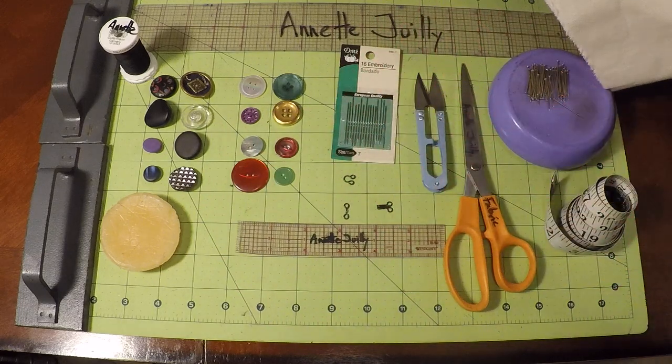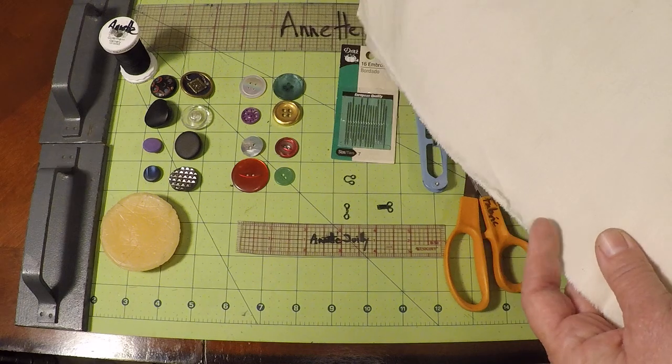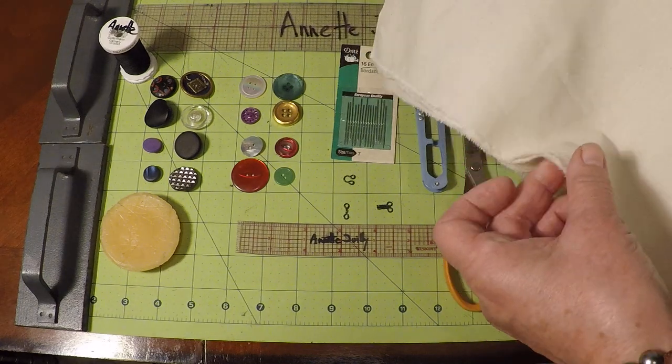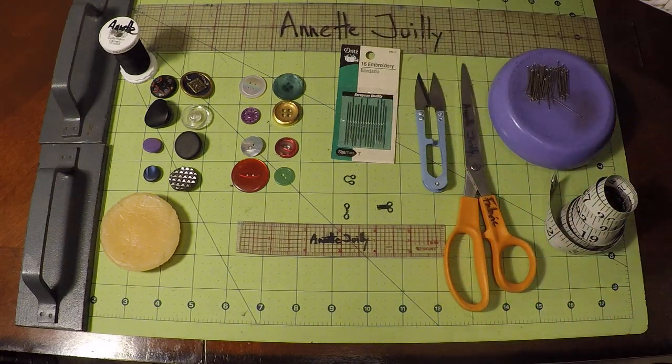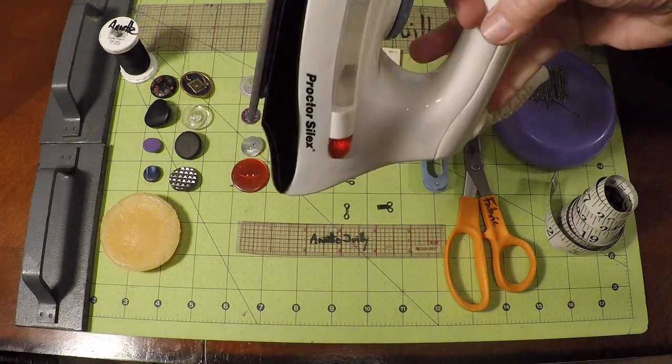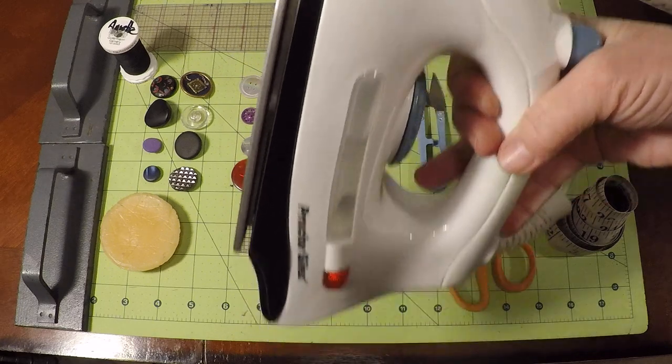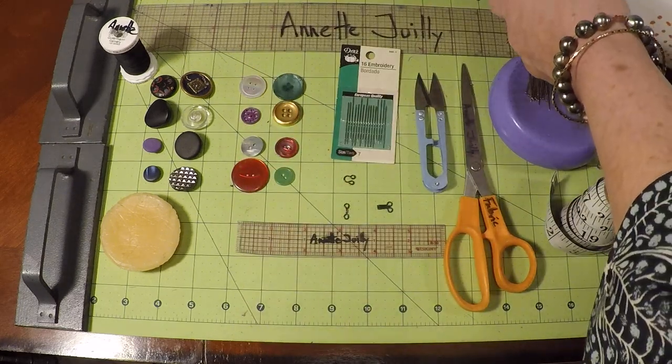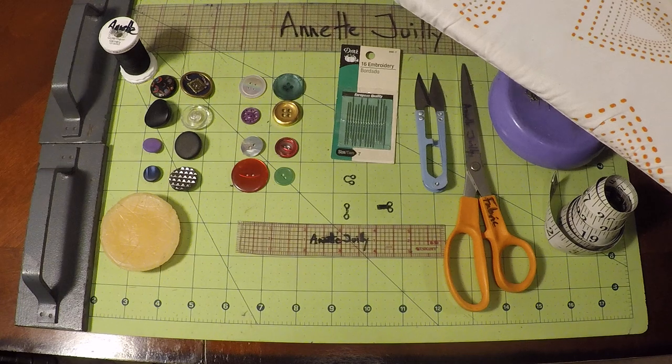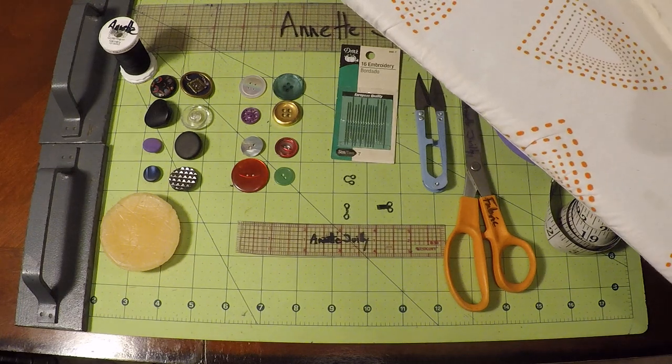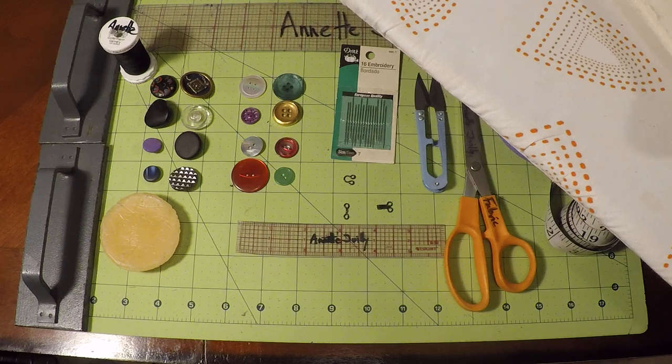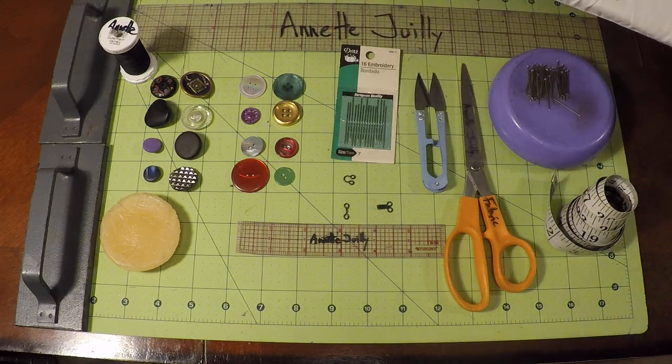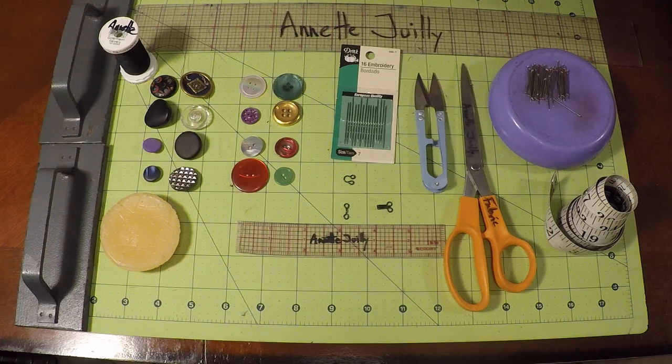And then you're going to also need some muslin cloth and an iron. A little iron and a little ironing board. I love this little portable one. It's just so easy to have around. Just half size. That's what we're going to need for our tools.